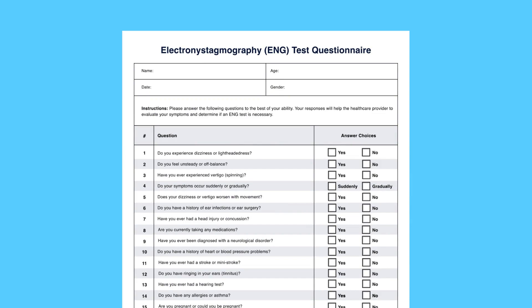To fill out the test questionnaire, input the important information at the top and answer each of the questions.